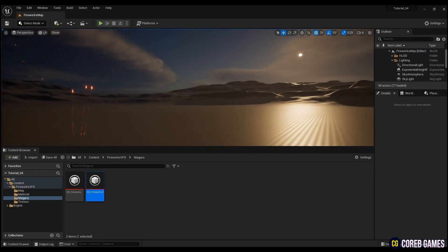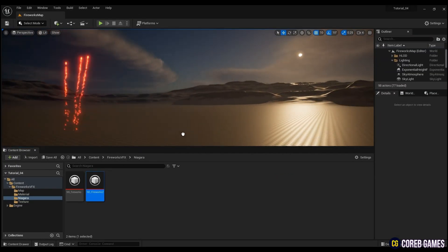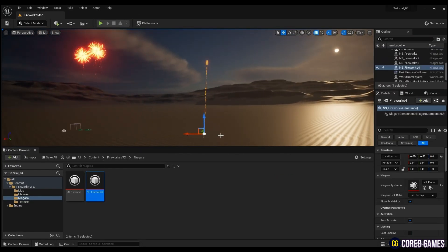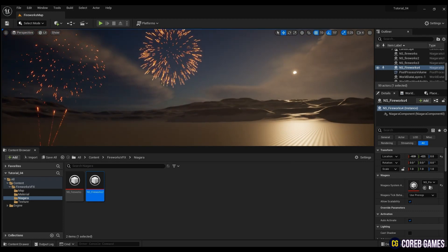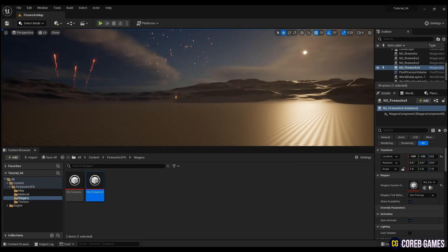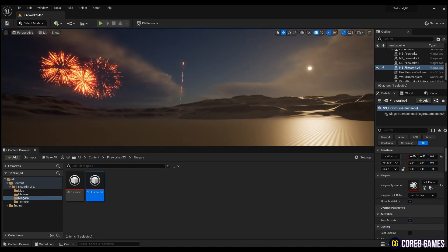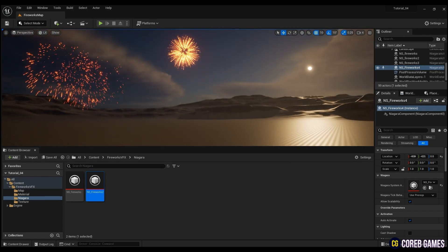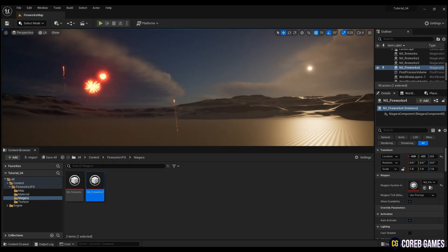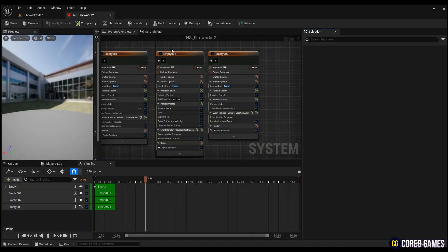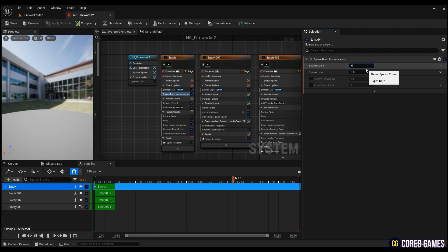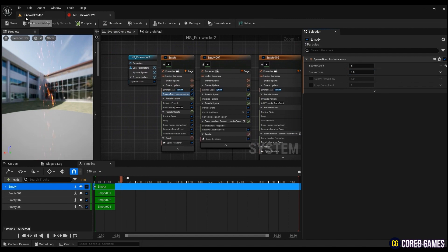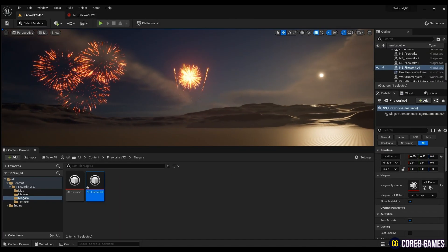Now, if you place the Niagara system on the level, you can see the final result. If you want to make multiple fireworks exploding, you can change the value of Spawn Burst Instantaneous in the main emitter.